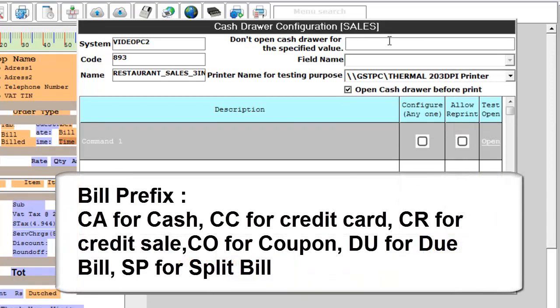Here if you want the cache drawer configuration to open only for cash bills and not for credit card or credit sale bills, you can give the other values here.